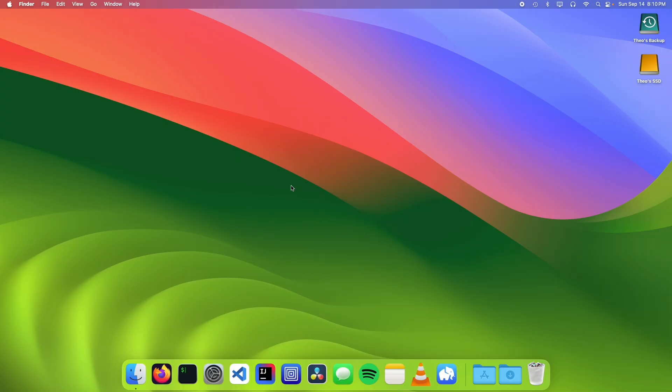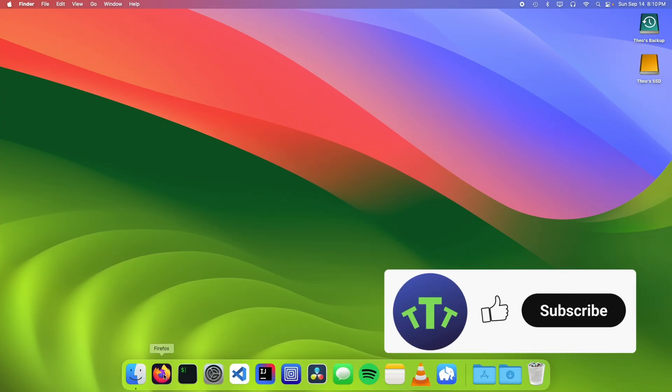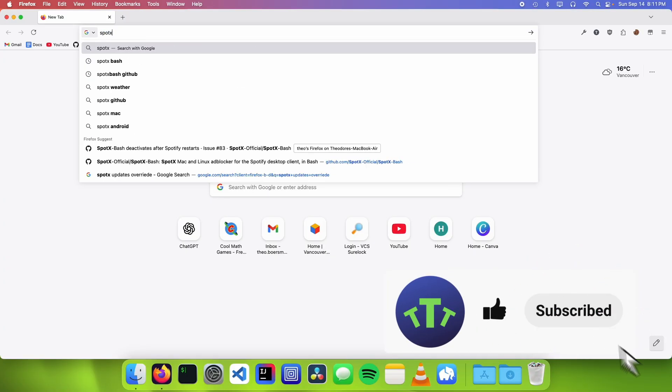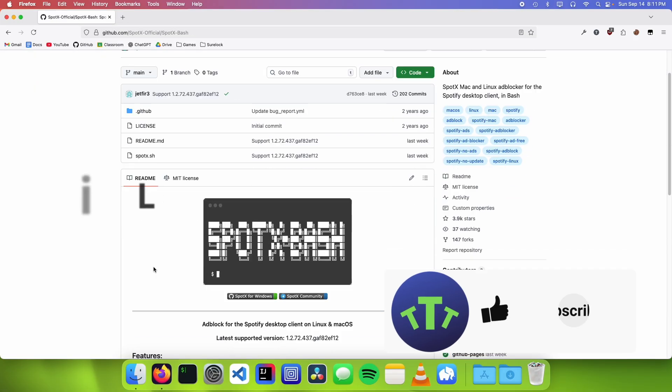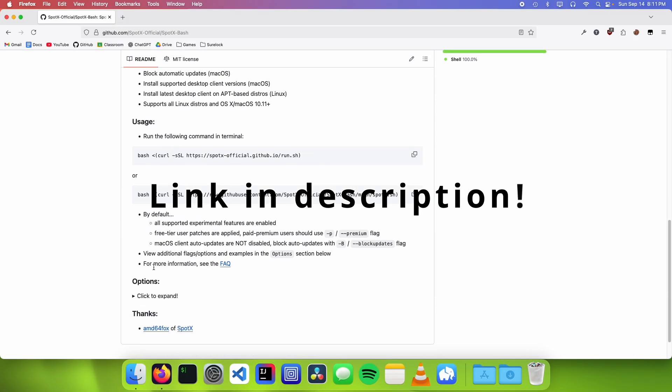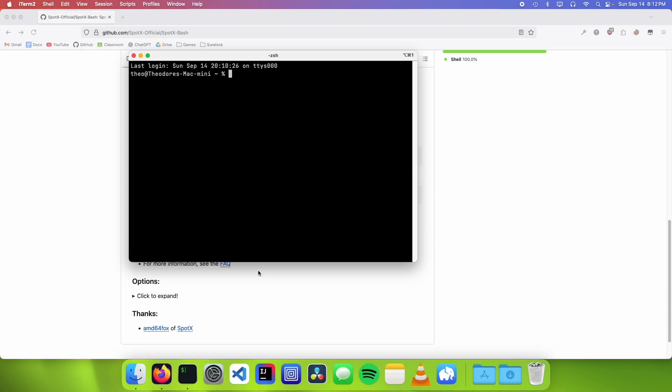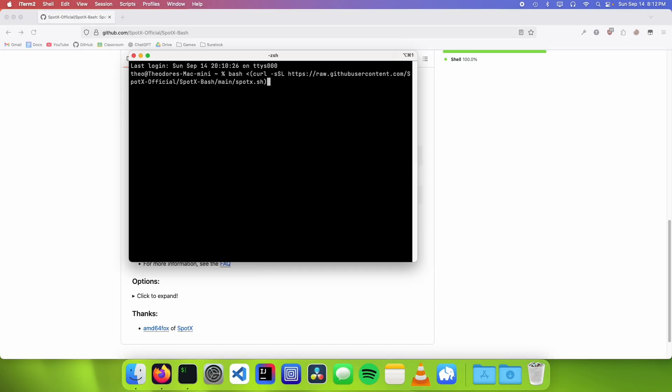So the first thing you want to do is open up a web browser, and we're gonna go to SpotX-Bash GitHub, and we're gonna scroll down, and we're gonna copy the install script. And then we want to open up a terminal and paste this in the terminal prompt.